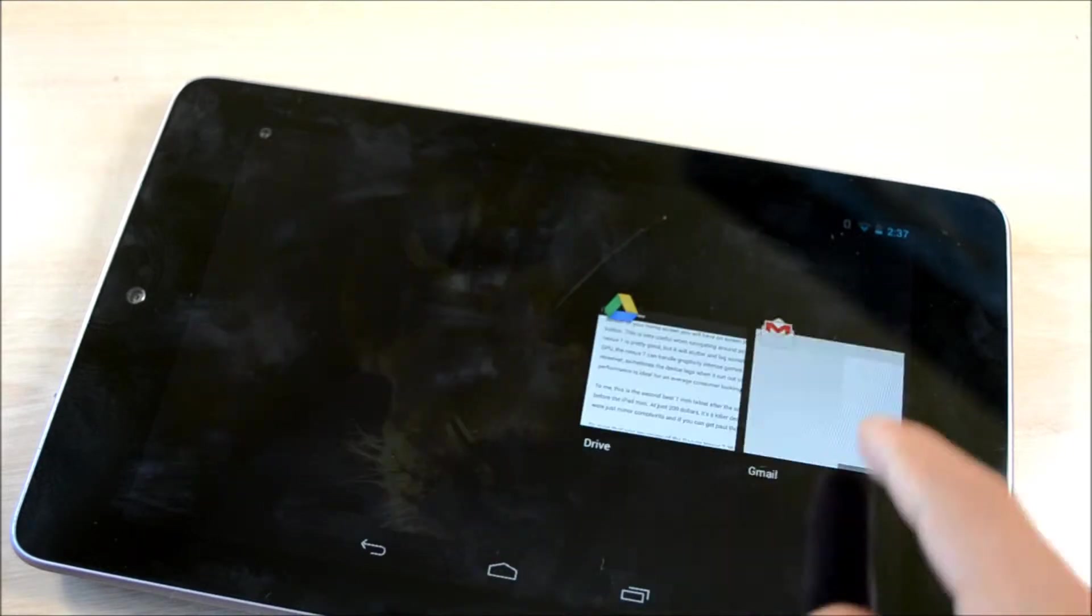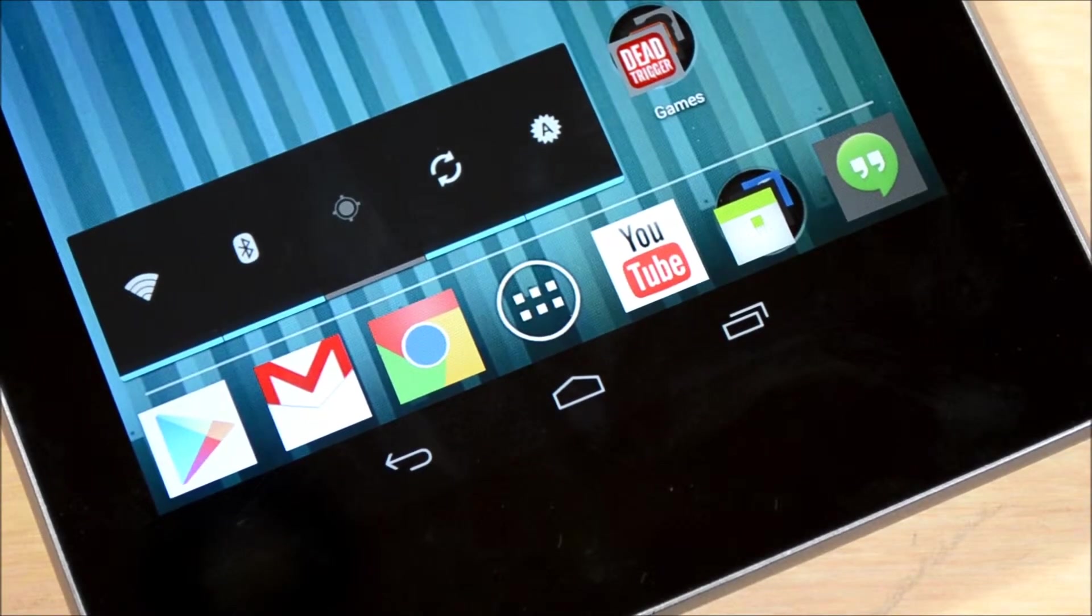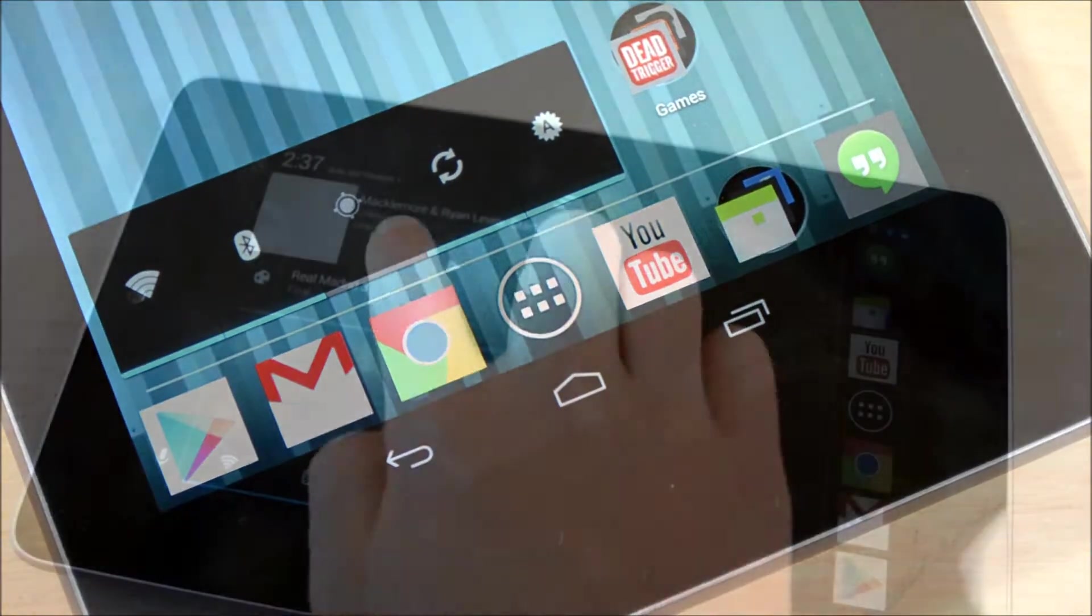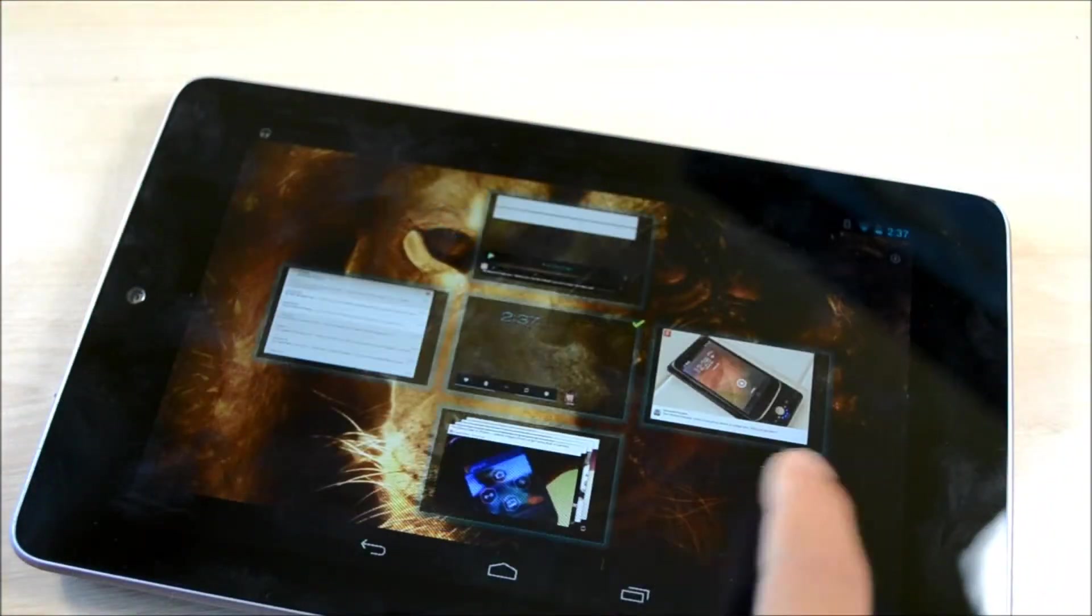On the bottom of your home screen you will have a Home, Back, and Recent Apps button. This is very useful for navigating around Android.